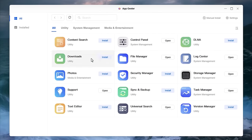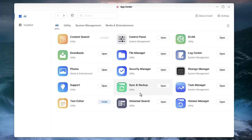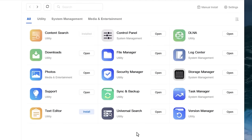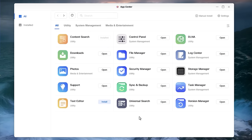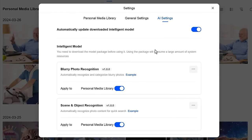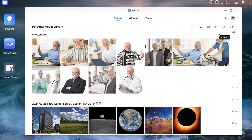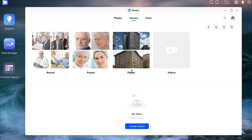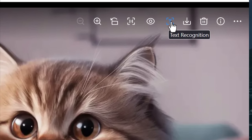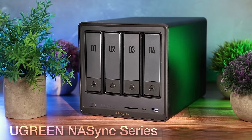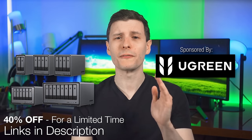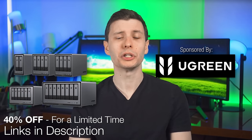Don't just think of it as only a big storage drive. The operating system UGOS Pro allows a huge variety of functionality through the all-inclusive App Center, such as file syncing and backup with devices, photo, video, and music with content searching, and a bunch of other apps. There's even an AI smart assistant that runs completely locally and can intelligently identify photos based on places, faces, and text — with no personal data sent anywhere. Check out the link in the description for 40% off for a limited time.